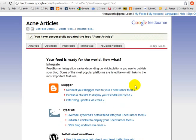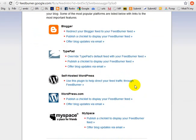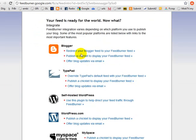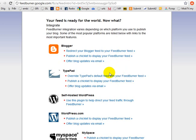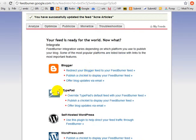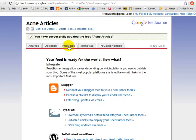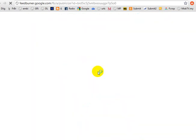You come to this page which looks intimidating, but these are all the places you can integrate — WordPress.com, self-hosted WordPress, TypePad, and Blogger. For us, we use TypePad. So what we're going to do now is go to the Publicize tab and click on it.